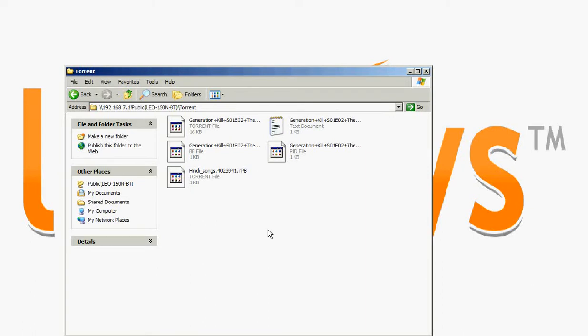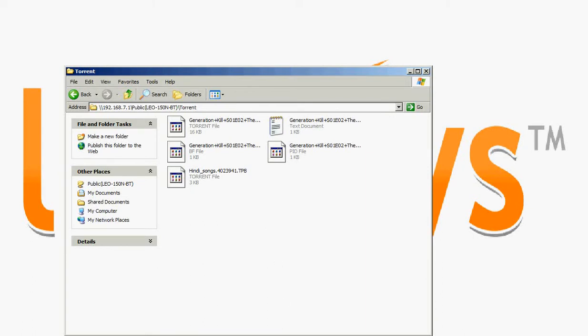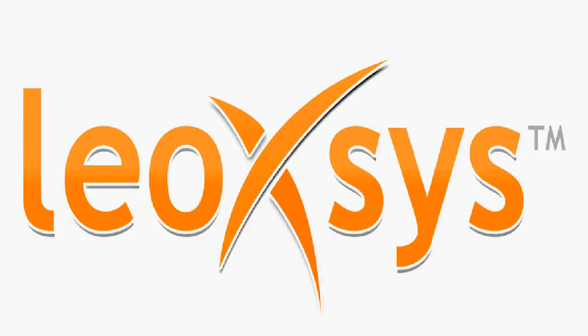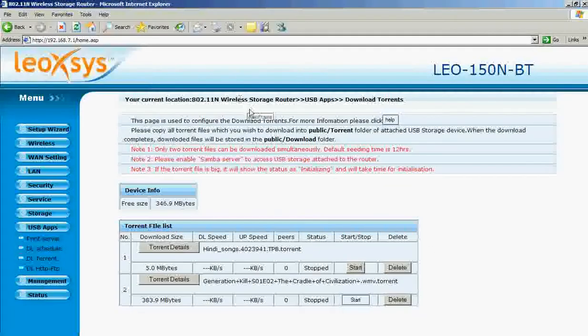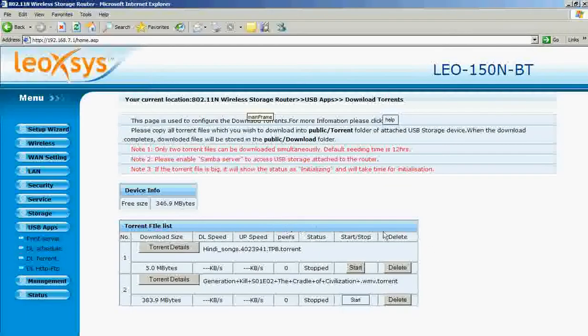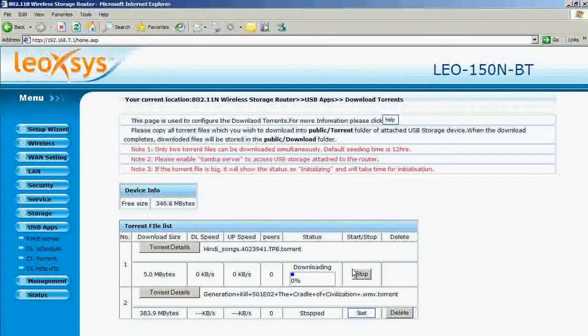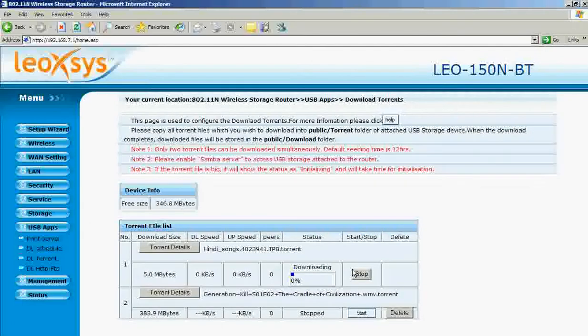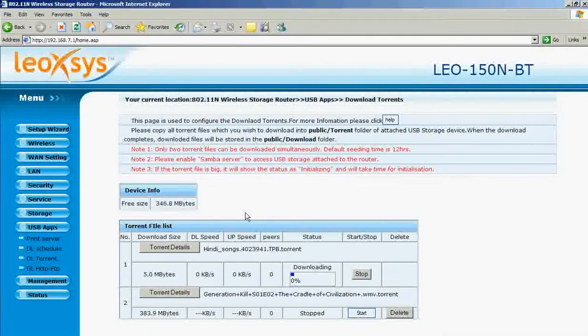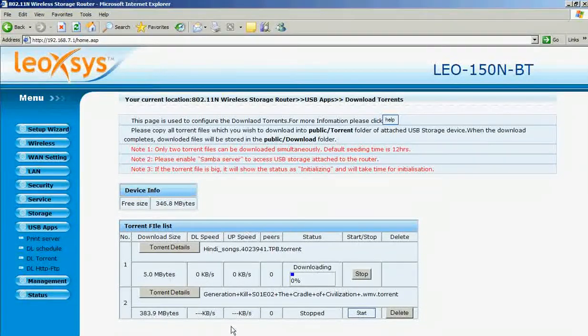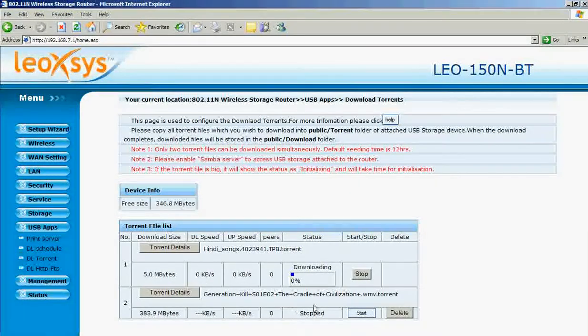After putting the torrent files in the torrent folder, go to the home page of the router. Then start downloading. This will start downloading.